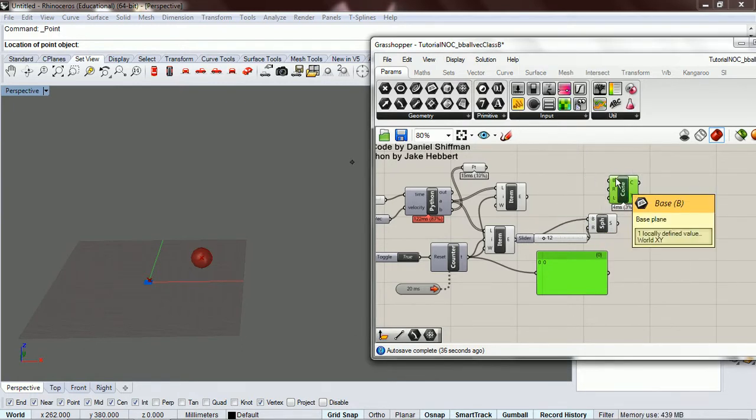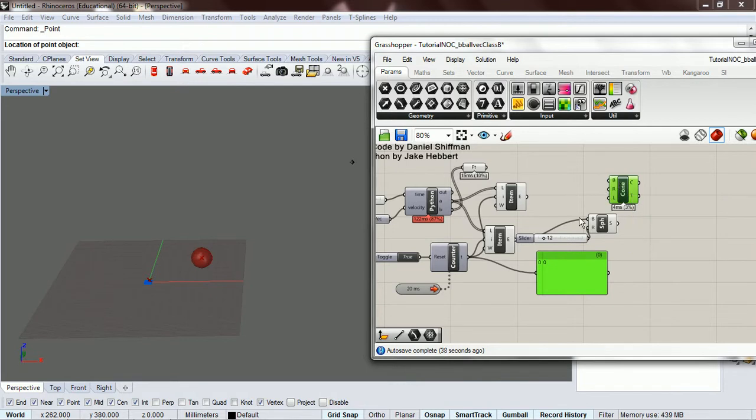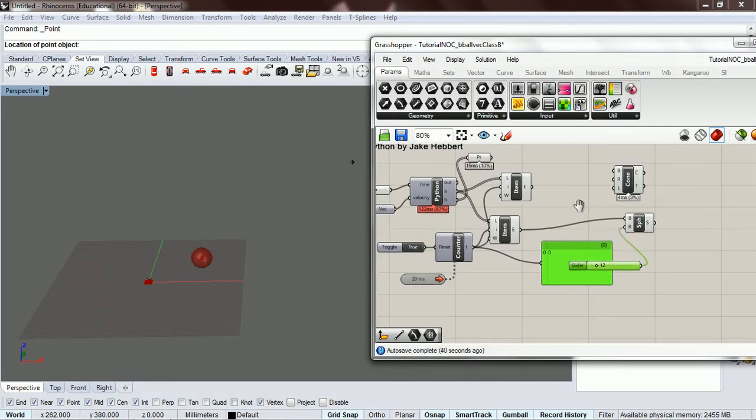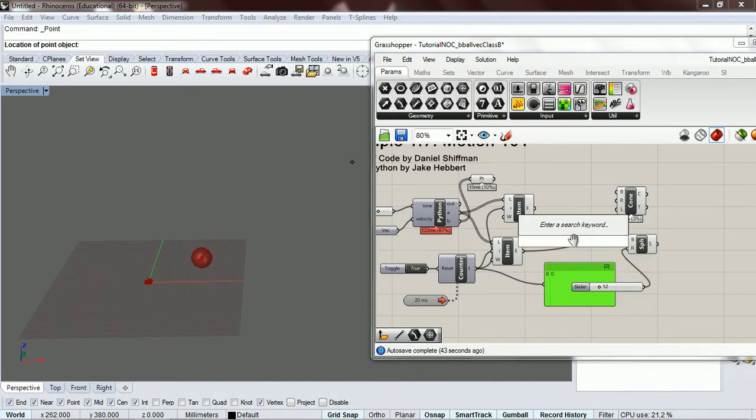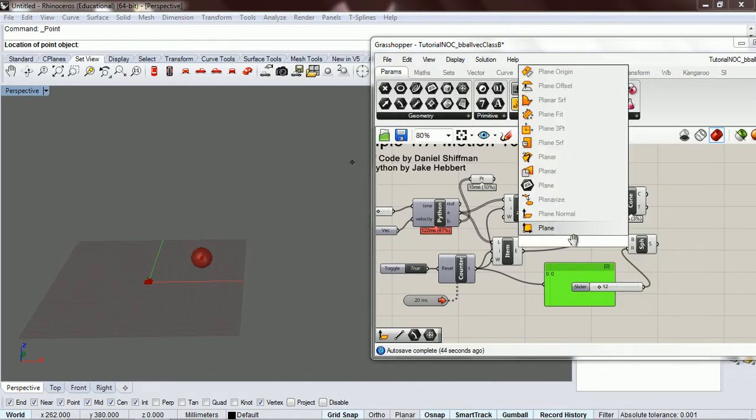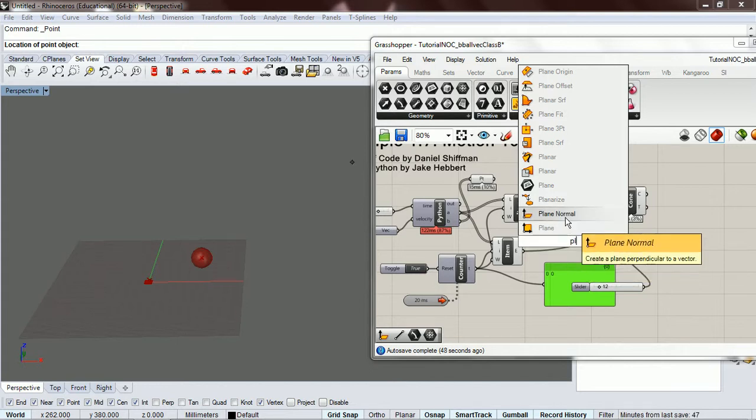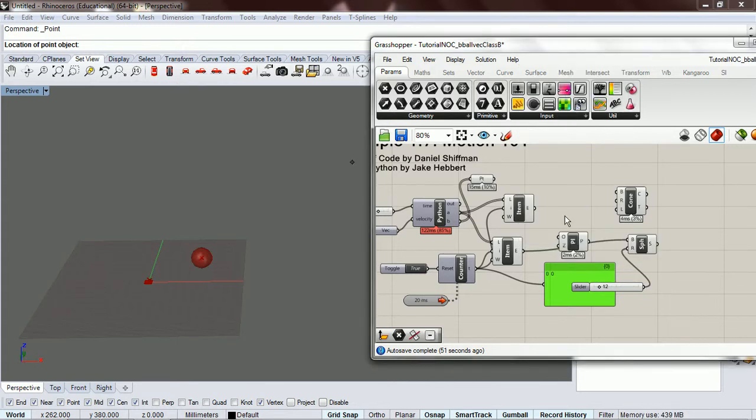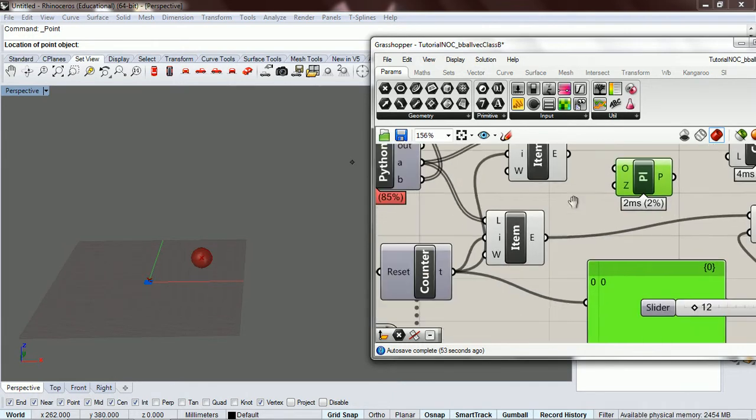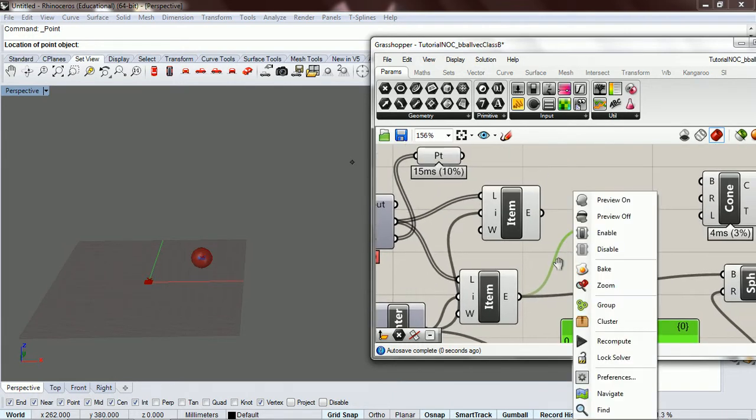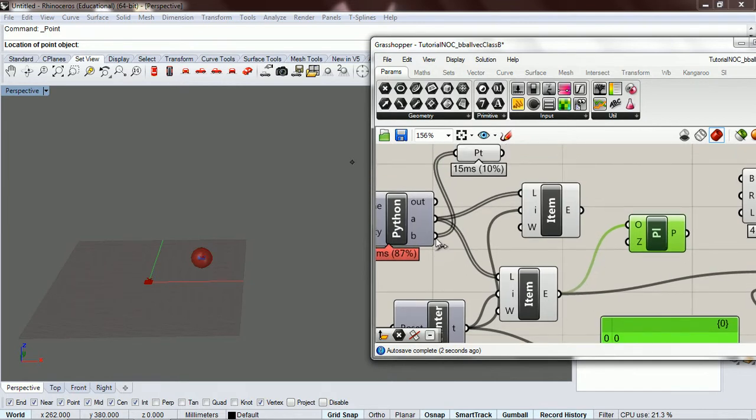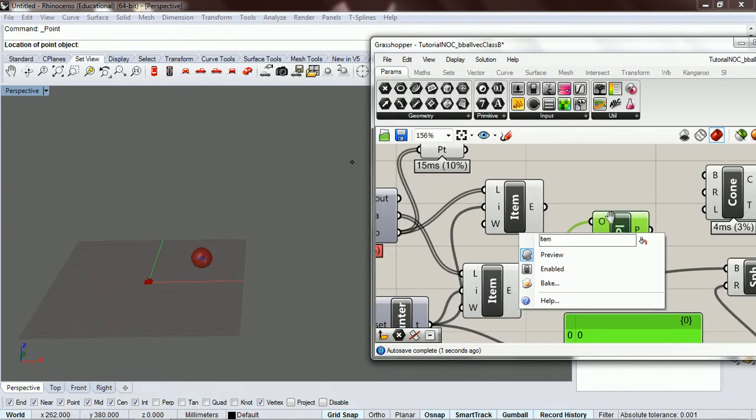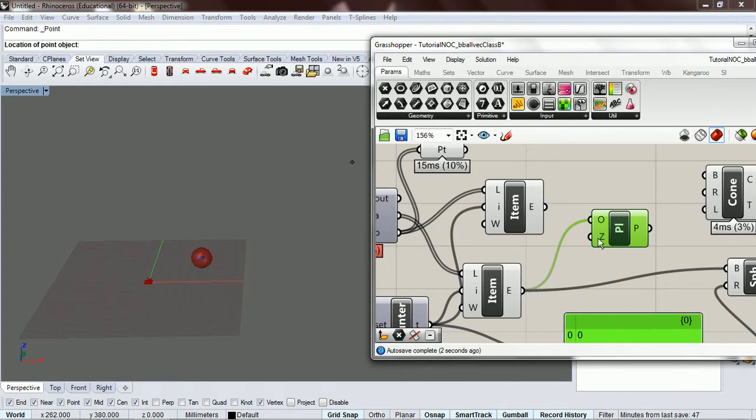And we want the base plane. So, plane, create. Okay, yeah, so we want this. For our origin, we want our position.